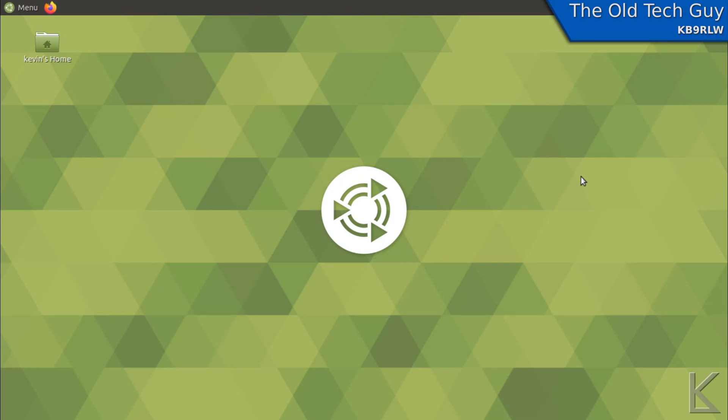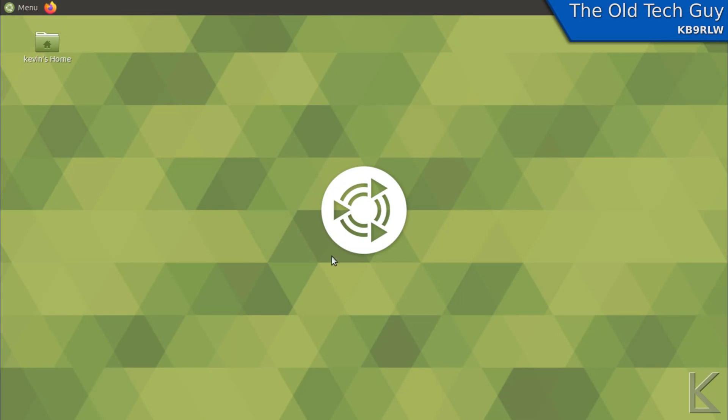Now what I have here is a fresh install of Ubuntu Mate 19.10. I use Ubuntu Mate - M-A-T-E - that's the Mate desktop. That's this desktop that you're looking at here.